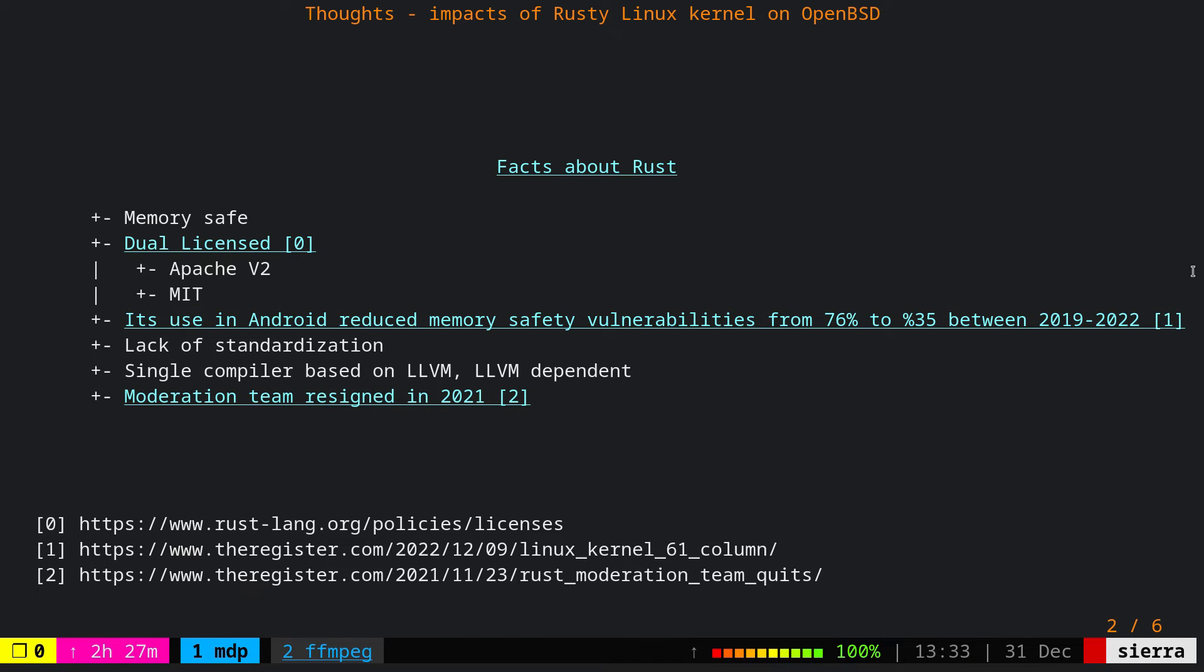Some facts about Rust. Rust is a memory safe language with main utility of system programming. It's dual licensed under Apache and MIT, so it's a permissive license, and I'm assuming adding it to the OpenBSD base system wouldn't be a problem in terms of licensing. Also, the use of Rust in Android has reduced memory safety vulnerabilities from 76% to 35% between 2019 to 2022.